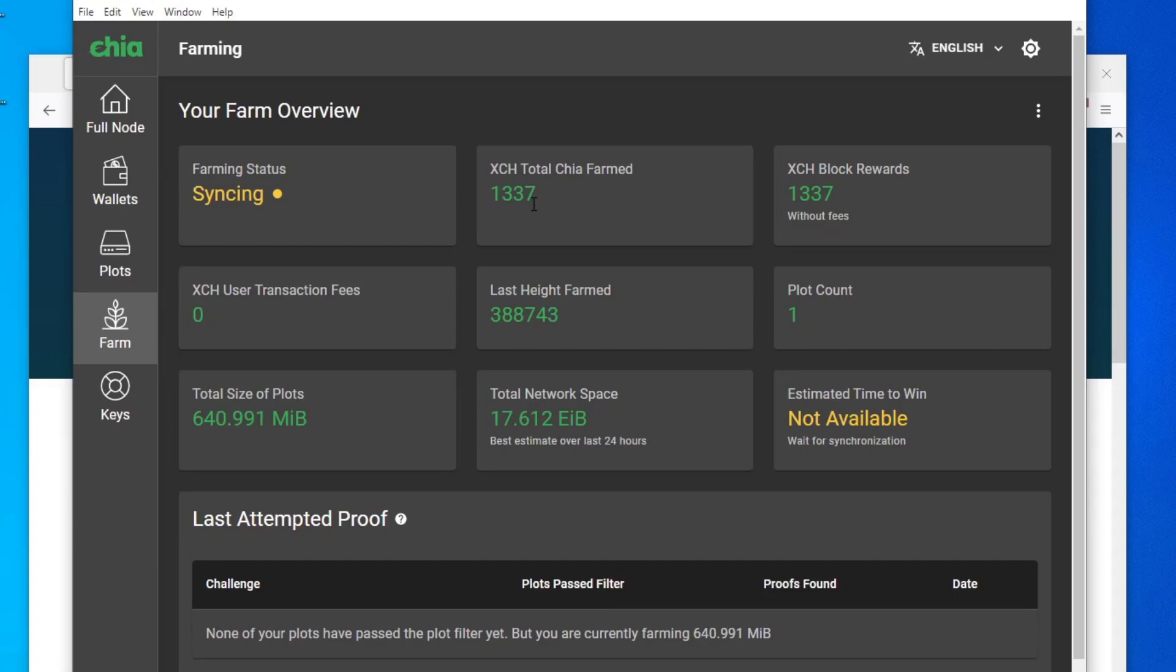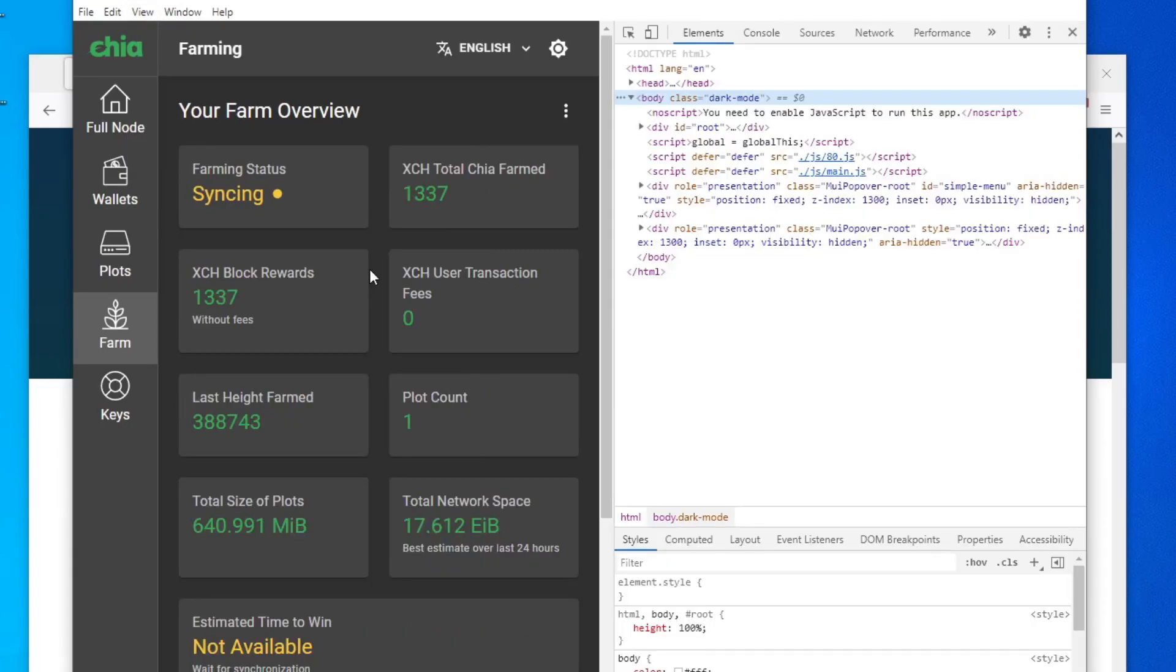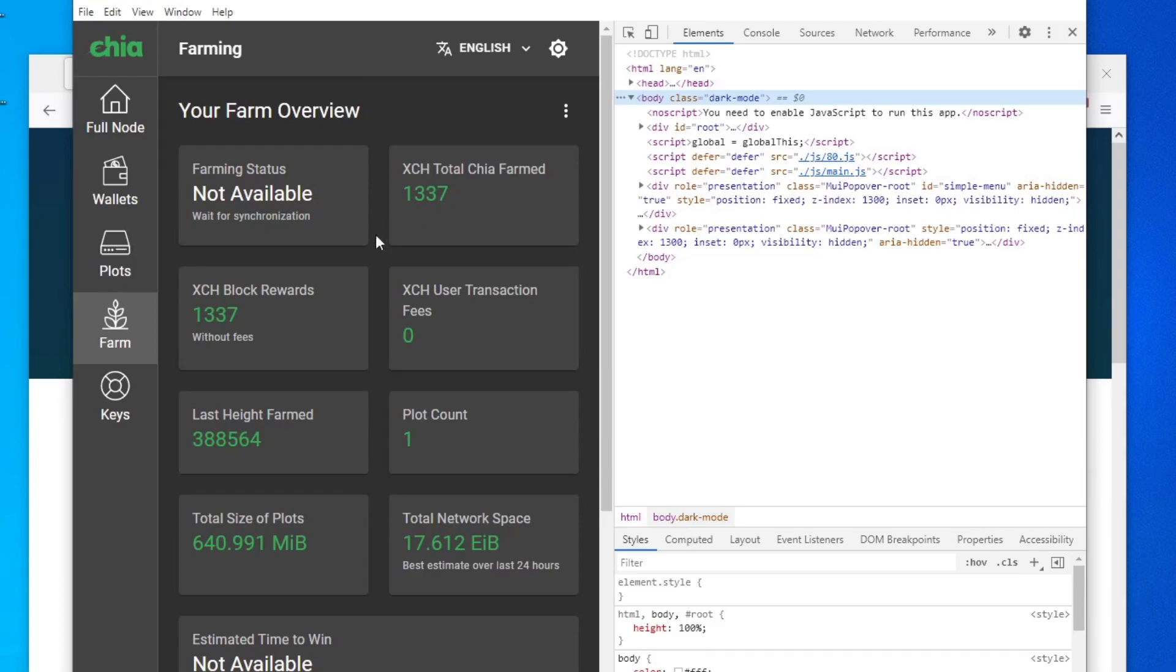So I got bored staring at my zero Chia and I was just playing around with the Chia app and I found this developer tool. Basically the Chia app is HTML coded, so you can actually change these numbers around and that's pretty much what I did.